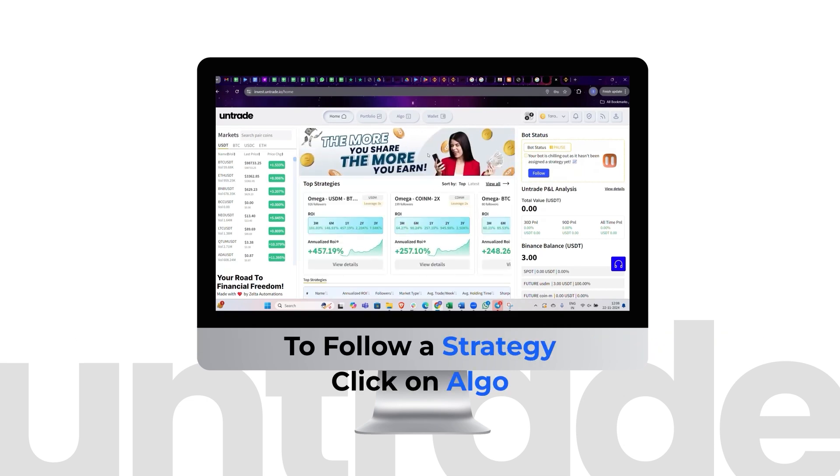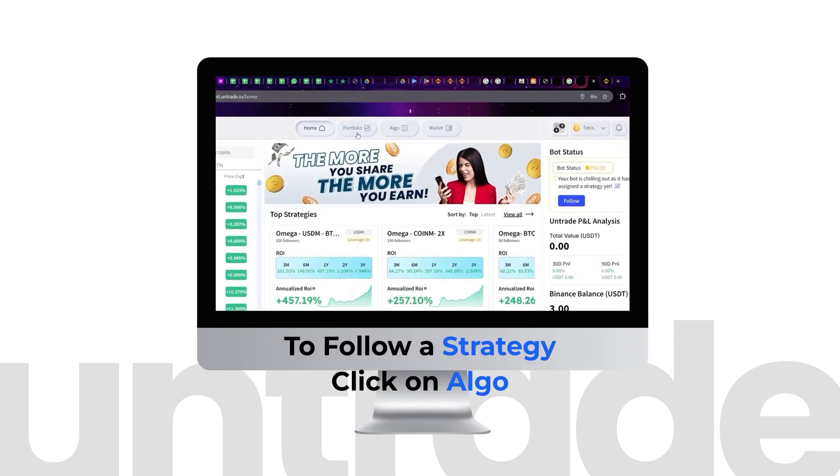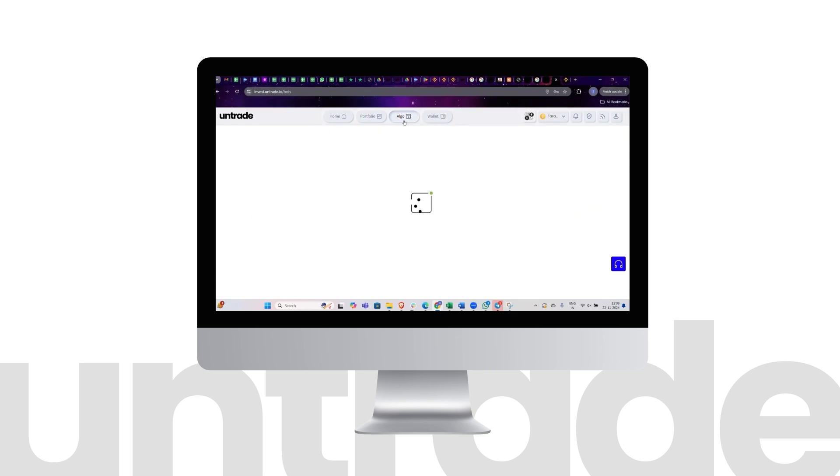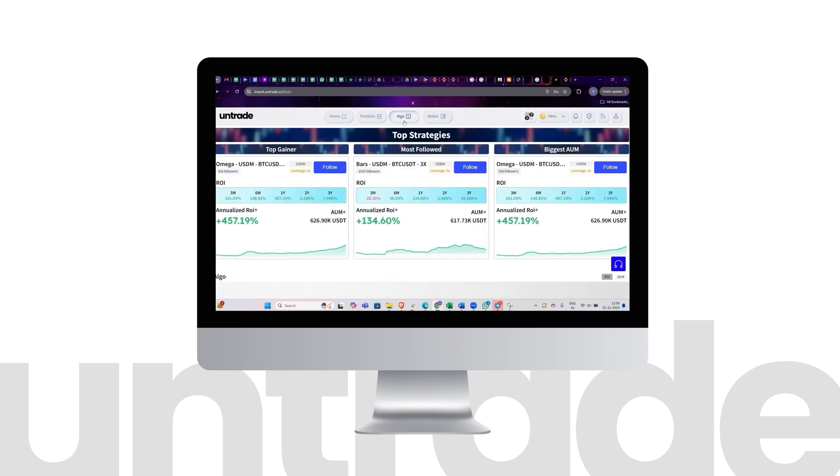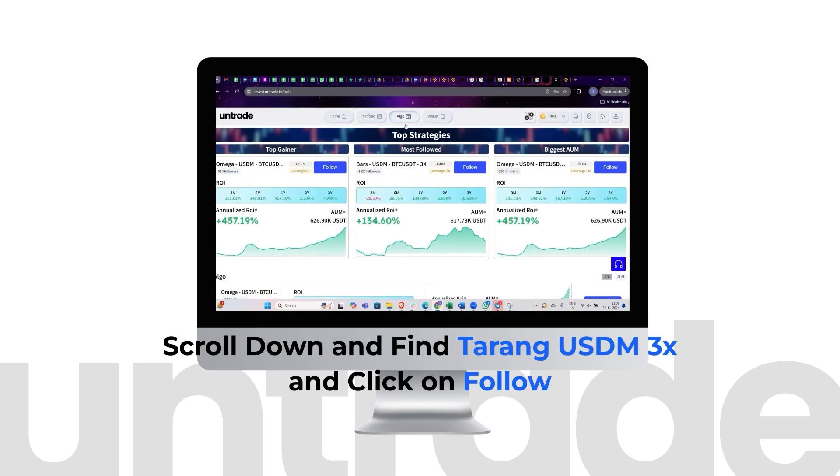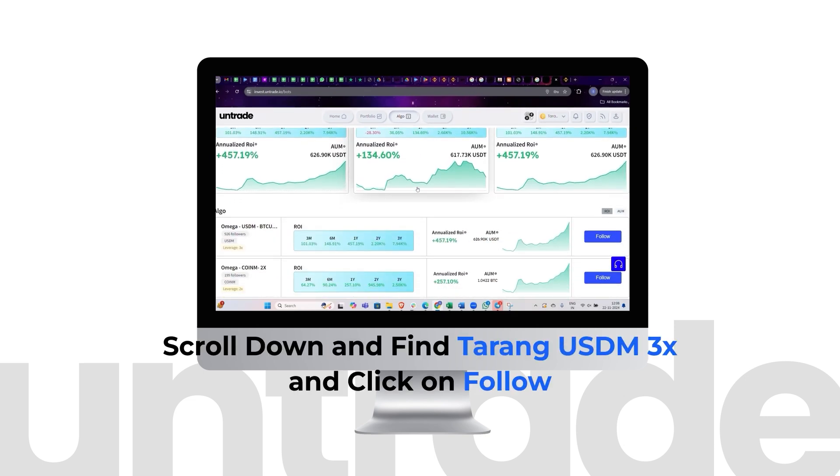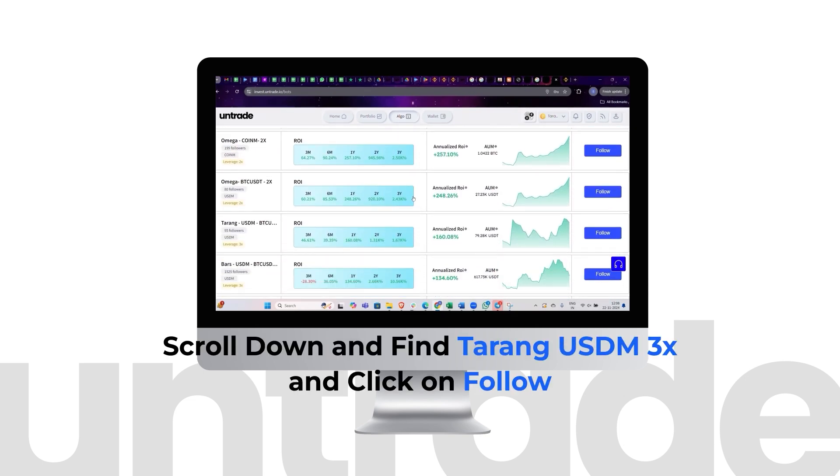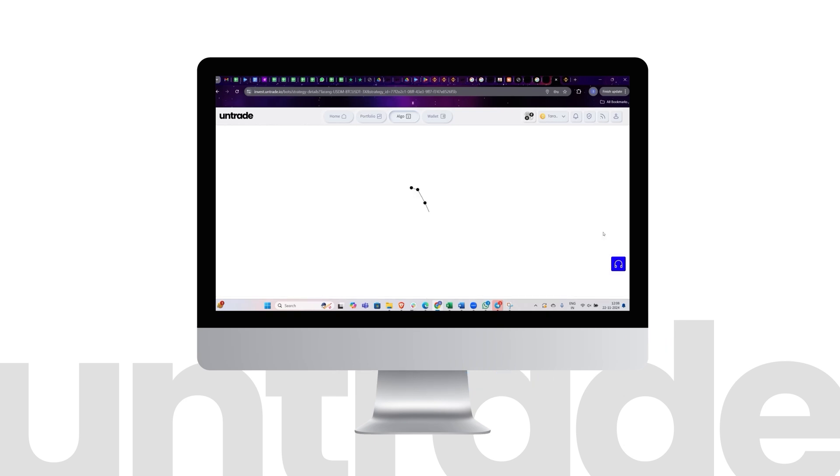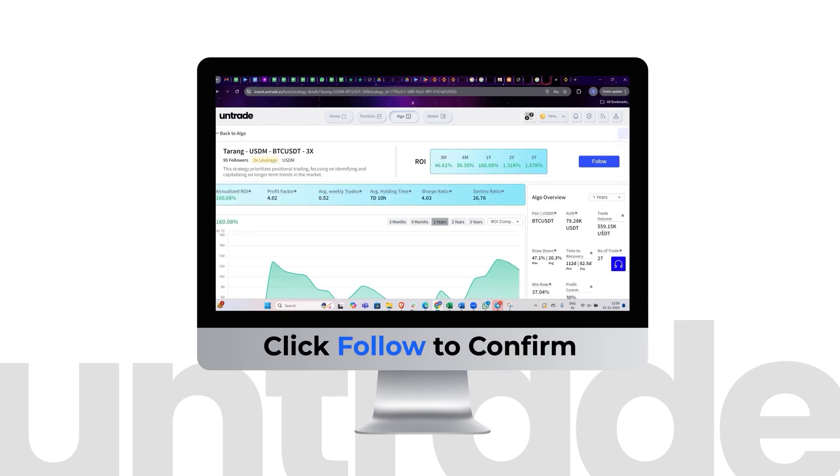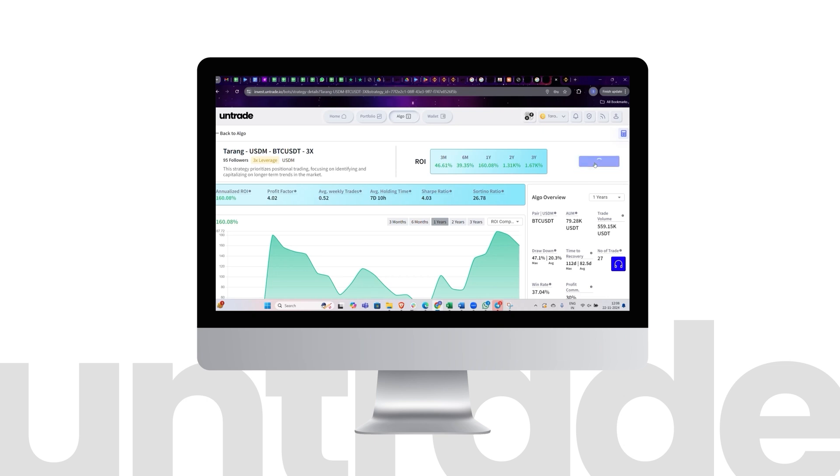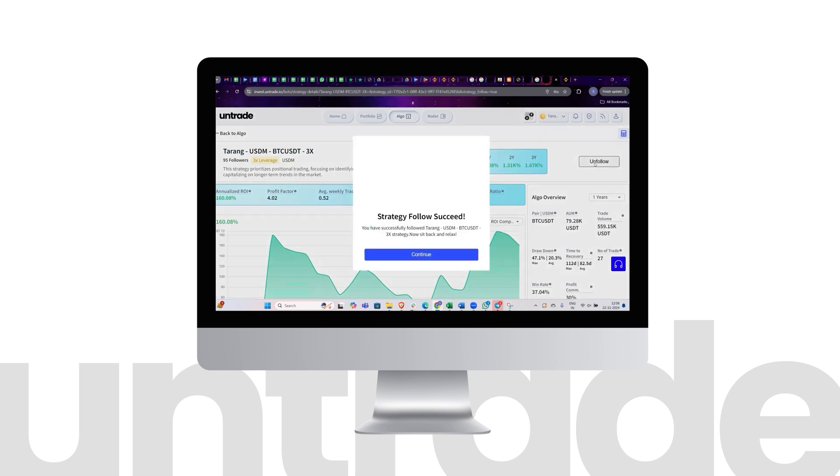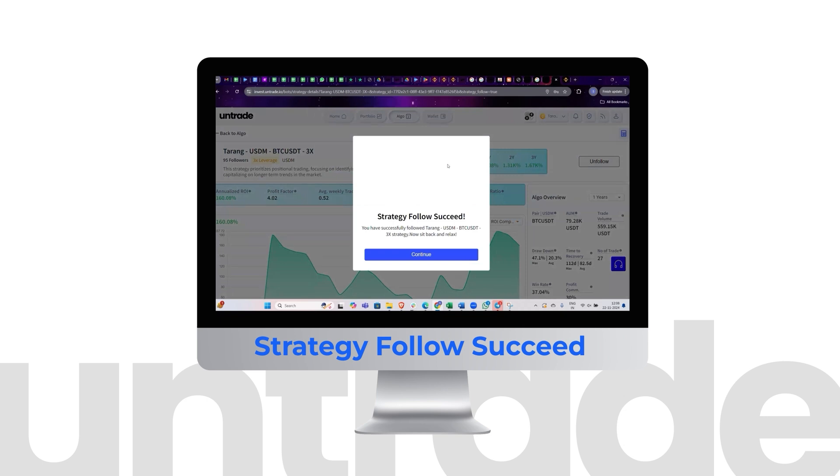To follow a strategy, click on Algo. Scroll down and find Tarang USDM 3X and click on Follow. Click Follow to confirm. Strategy Follow Succeeded.